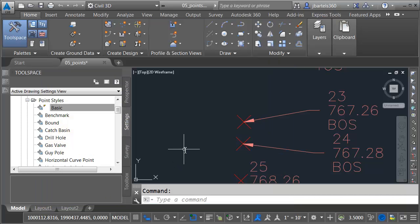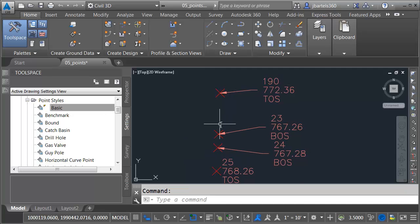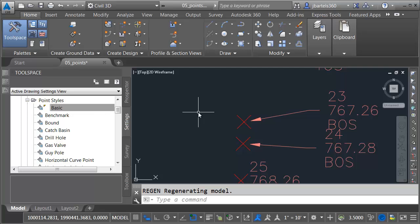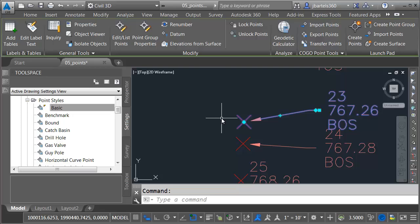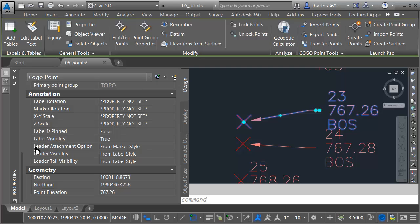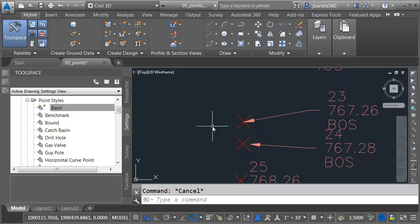We can see the difference on screen. Now, this is nice, but what if you'd like to make this change on a one-off basis — only for one or two points? We don't have to create a specific style; we can do this on a point-by-point basis. I'm going to open the Undo menu and back up a few steps, then do a quick regen. If you'd like to adjust the leader for individual point objects, select the point and come over to the Properties palette. Down here, you'll find a setting called Leader Attachment Option. I'll change this to Point and press Escape when finished.